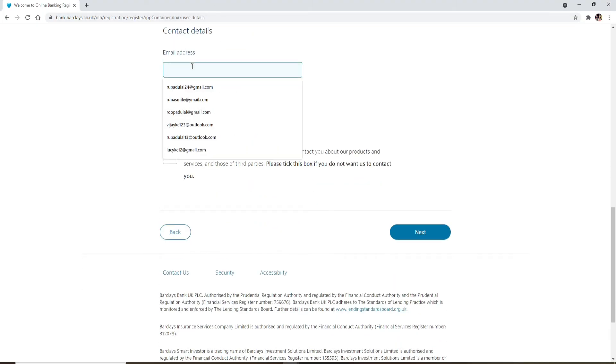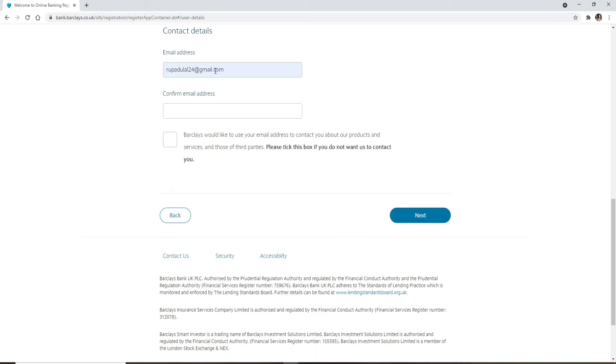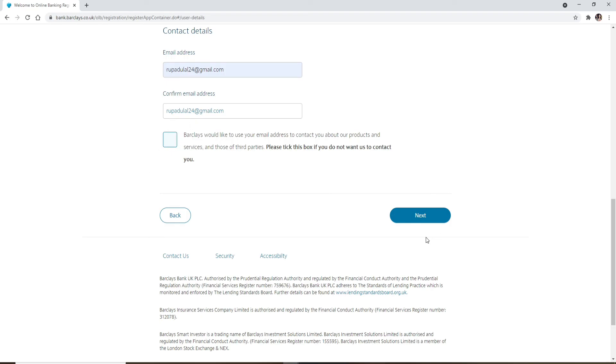Once you type it in, scroll all the way down under contact details and type in your email address in the text box. Make sure to type in the valid email address that is associated with your bank account. Now confirm the email address by typing it again into the next text field. If you want Barclays to use your email address to contact you about their products and services, then go ahead and click on this box right here. But if you don't want to do that, uncheck this box and finally click on next.